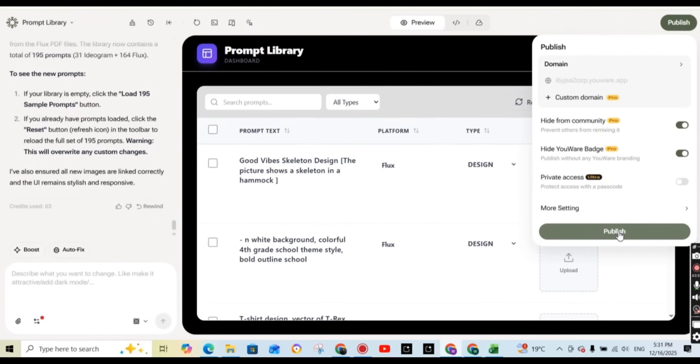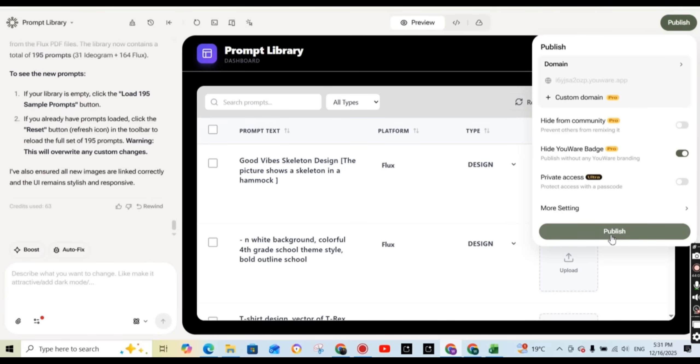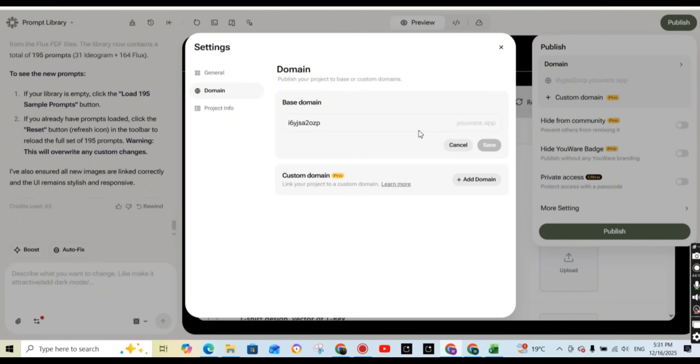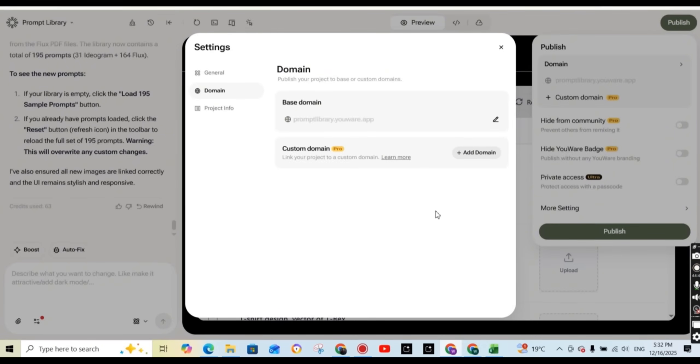I have a pro account. So let me show you how it's going to look like once I press publish without changing any of these settings. You can also press on the domain tab and add your custom domain or change the base domain provided by uware. So I'm going to change it to prompt library and press save.